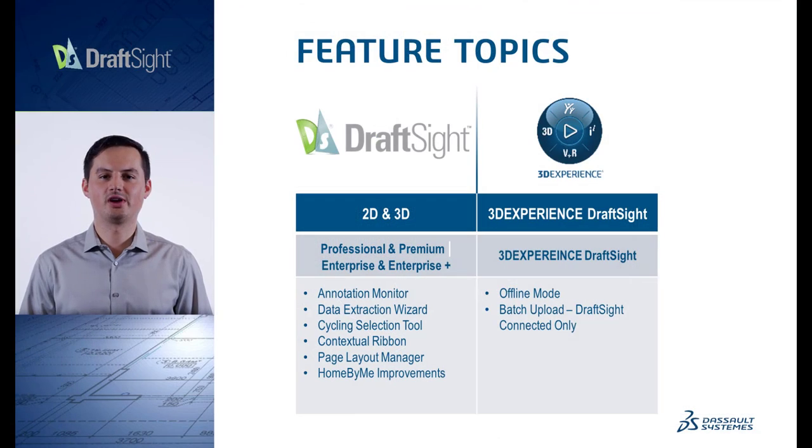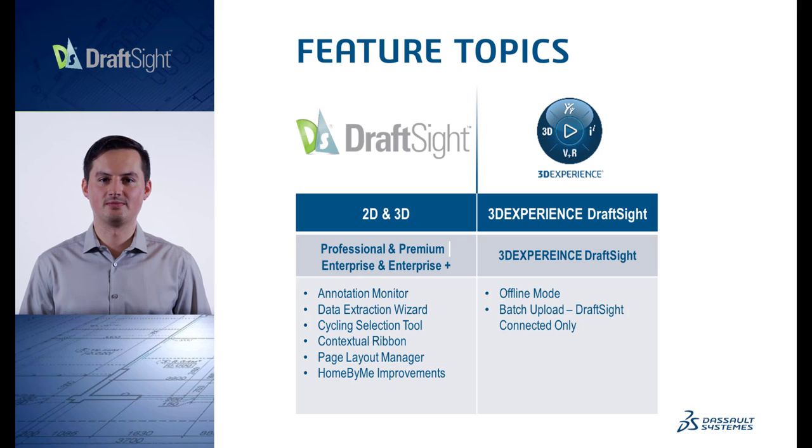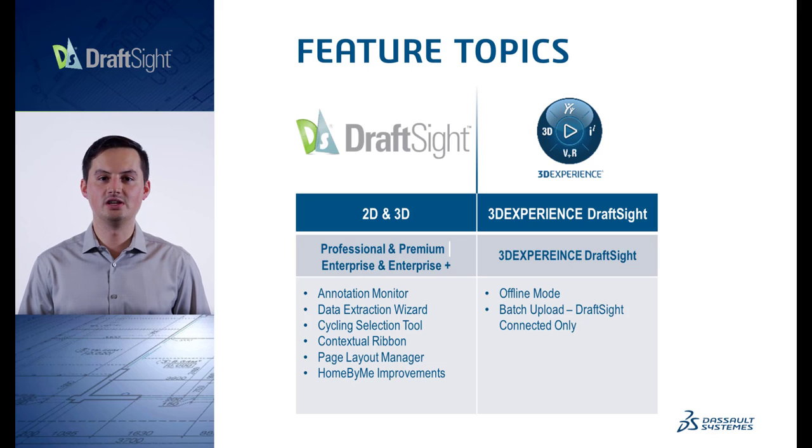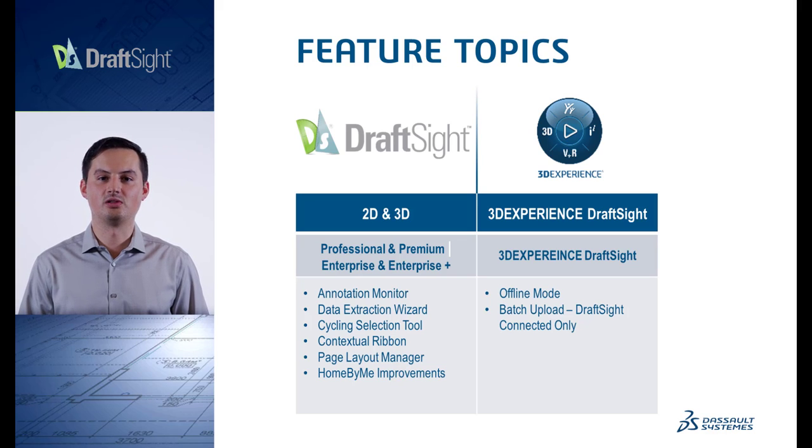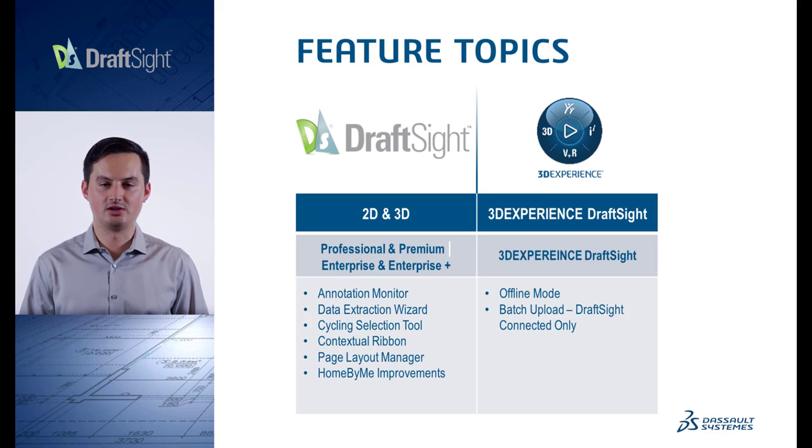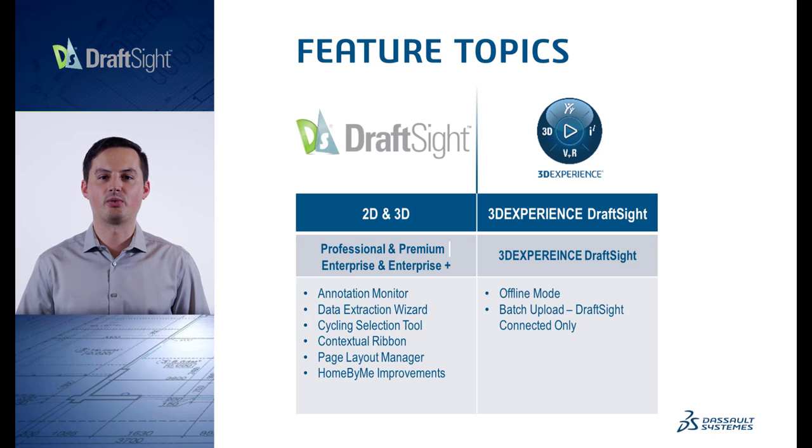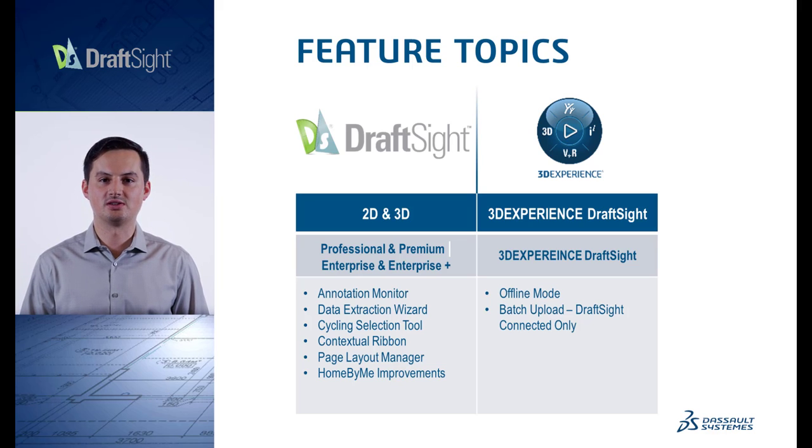Now let's take a look at the exciting features to be introduced in DraftSight 2023. Here is the full breakdown of each feature and what edition of DraftSight they are going to be available on. Please note that the features on the left column will be available on all editions of DraftSight, and the features on the right-hand column will be available only in the 3D Experience edition of DraftSight.